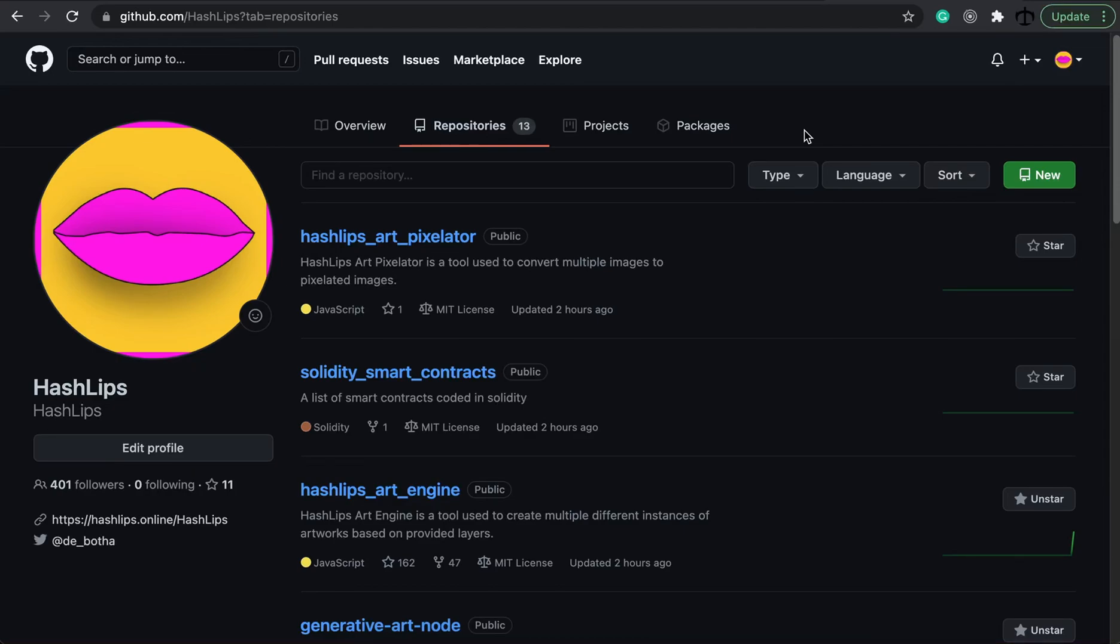Hey, how's it going guys? My name is Daniel, aka HashLips, and welcome to the channel where you'll learn about code.